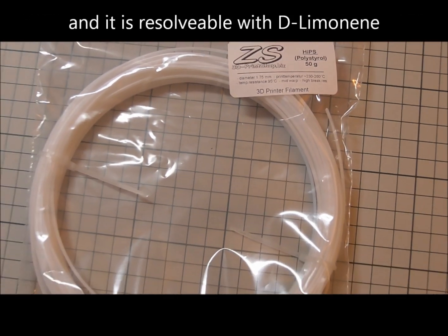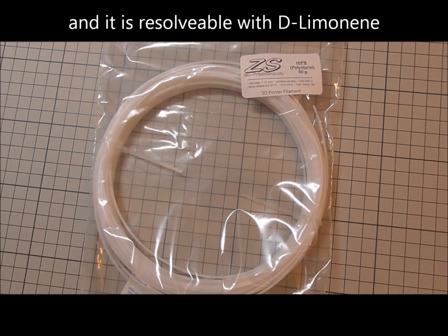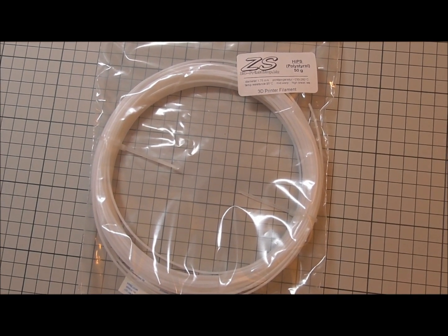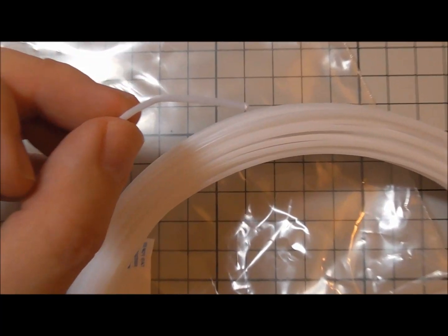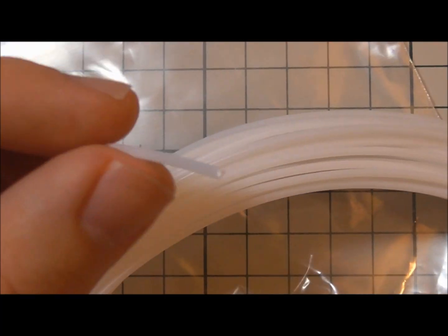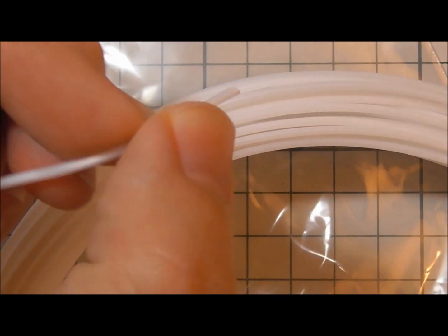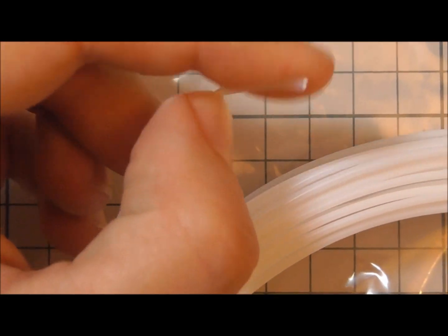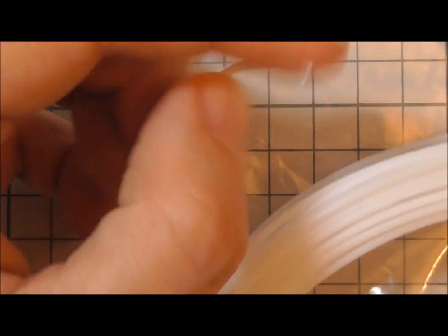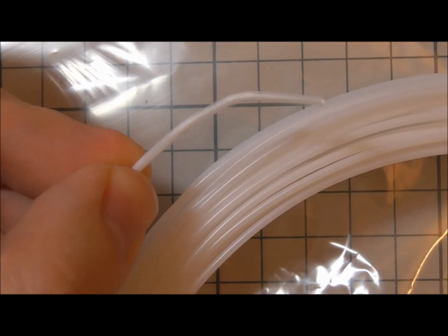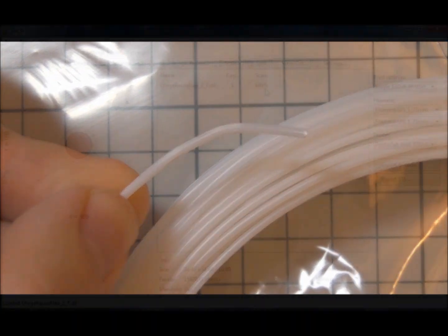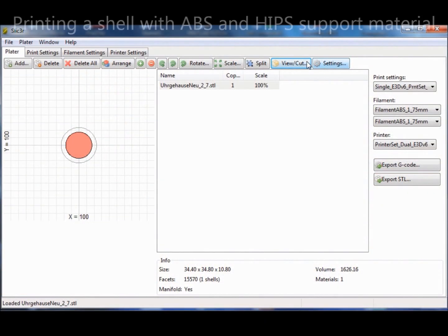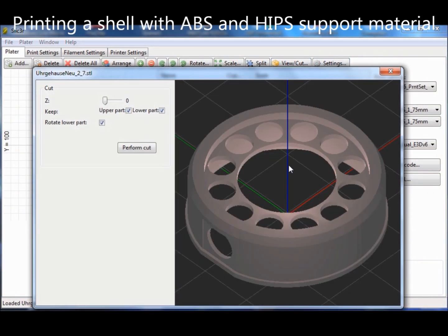Additionally, HIPS can be dissolved in limonene, but if you adjust your printer and also your slicer settings properly, there should be just a small gap or just minor touching points between your support material and your model, so that you don't even need to use any kind of dissolver to get rid of the support material after the printing.